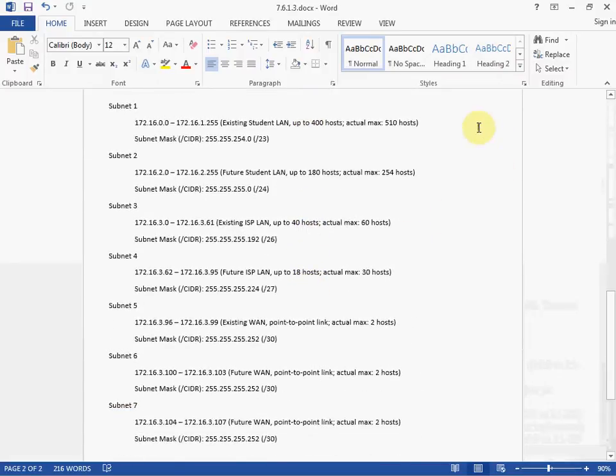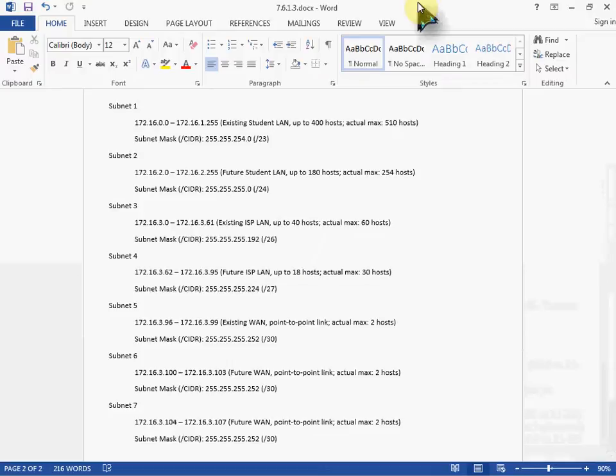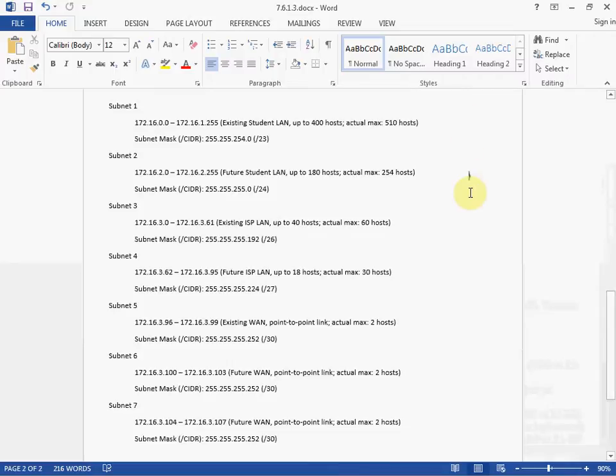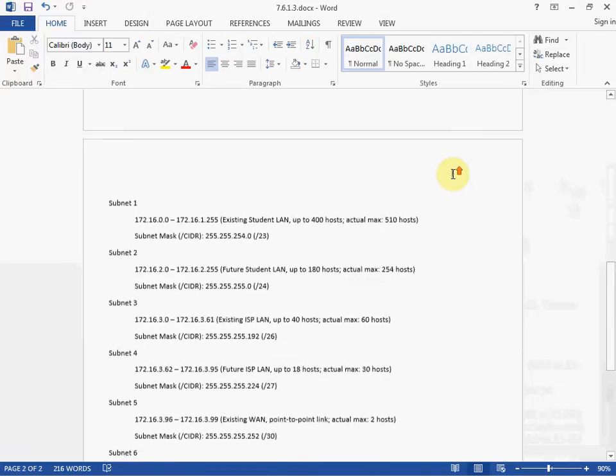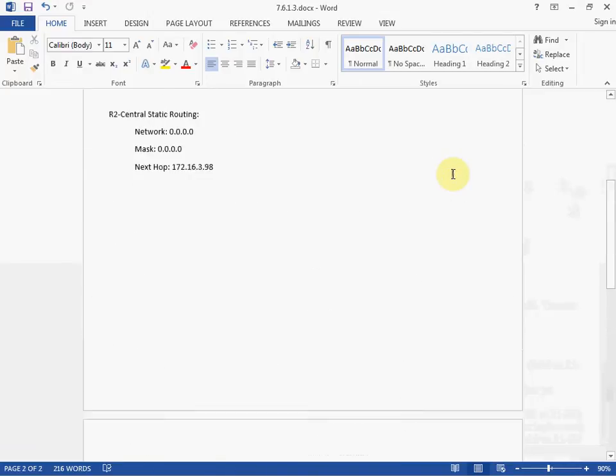And here are my subnets. Subnets 1 through 7. So again, feel free to pause it, take a screenshot or something like that. Since I already have this down, I'm going to go ahead and move on from here. I'll also post a link to this document on my Google Docs in the description box below the video here.